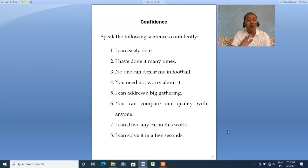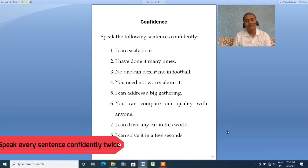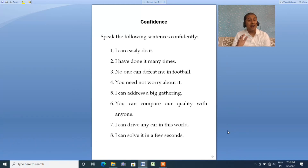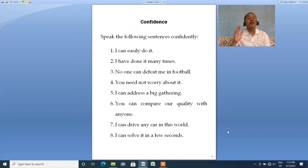'You need not worry about it.' Repeat: 'You need not worry about it.' Fifth one: 'I can address a big gathering.' Repeat: 'I can address a big gathering' — speak with conviction and confidence. Sixth: 'You can compare our quality with anyone.' Repeat: 'You can compare our quality with anyone.'